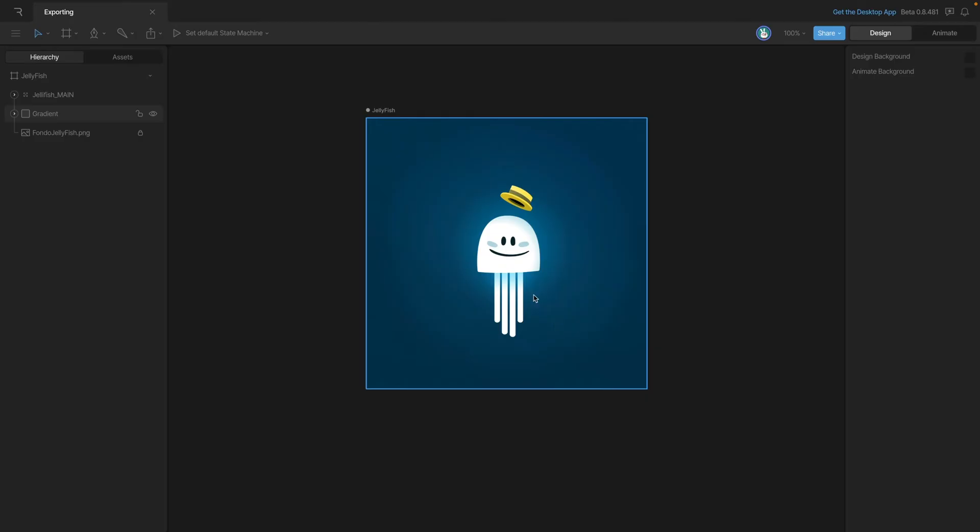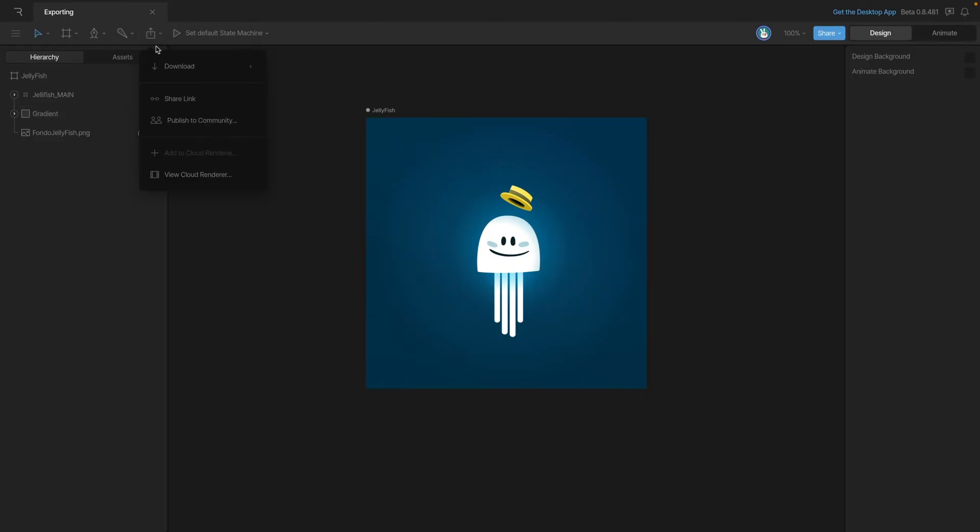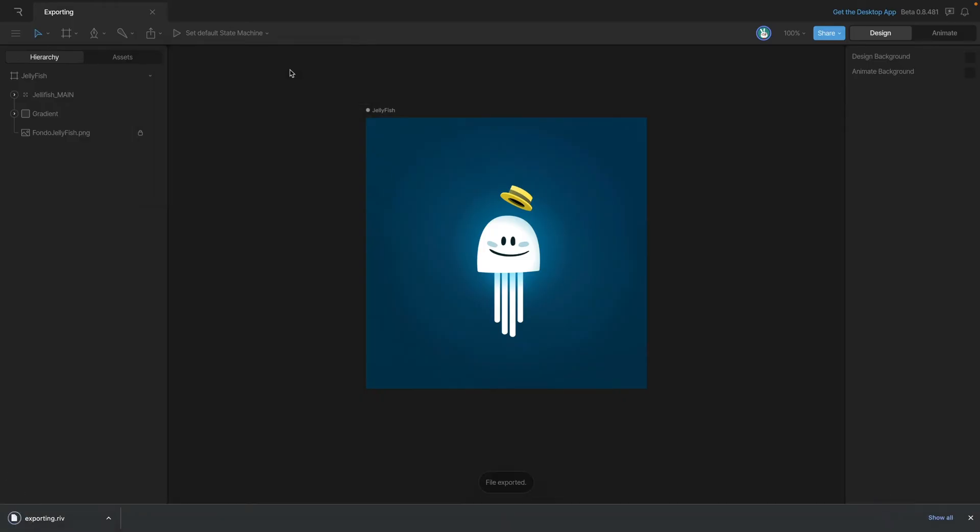To get an RIV file, we'll need to use this menu here and then go into the Download section and you can see right here we have the .riv. Once you click on that option, you'll notice that it downloads and is ready to use.